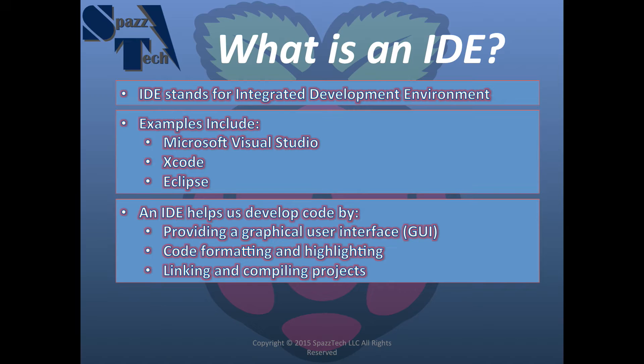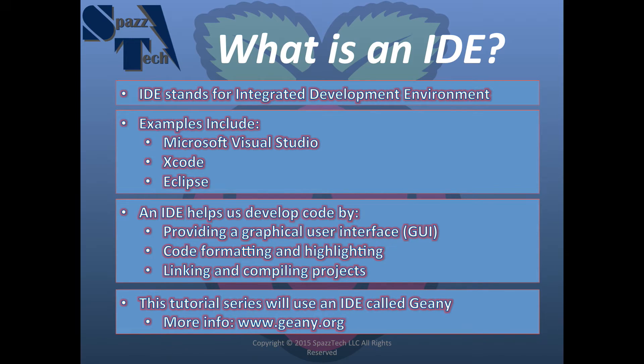Now, the Raspberry Pi isn't going to be able to run a lot of the full-featured IDEs, so we're going to use a very simple IDE called Geany, and you can find out more about Geany on geany.org.